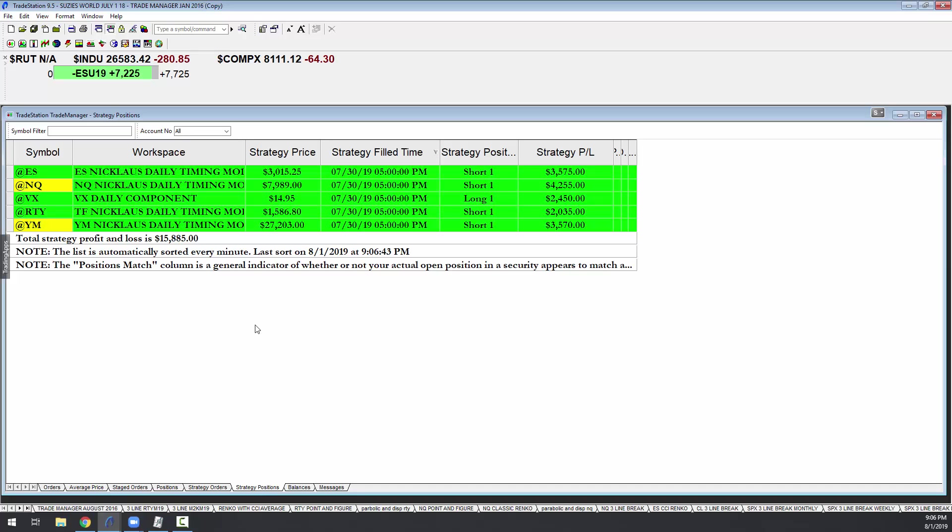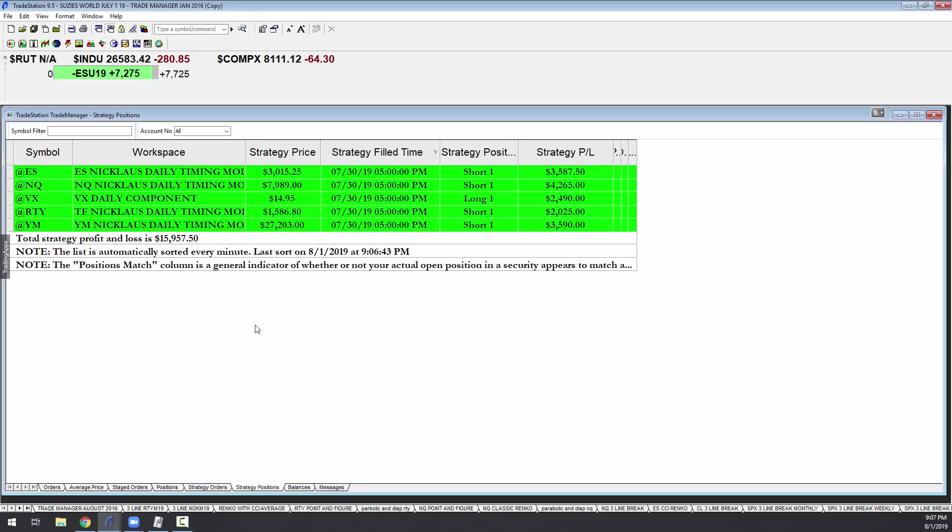The only time we might watch the intraday action is when the profits get to be obscene and we decide that we're probably going to come out on a given day. The model, the performance report we publish on Sunday, will show if you had held these trades all the way through to their fruition, their close.